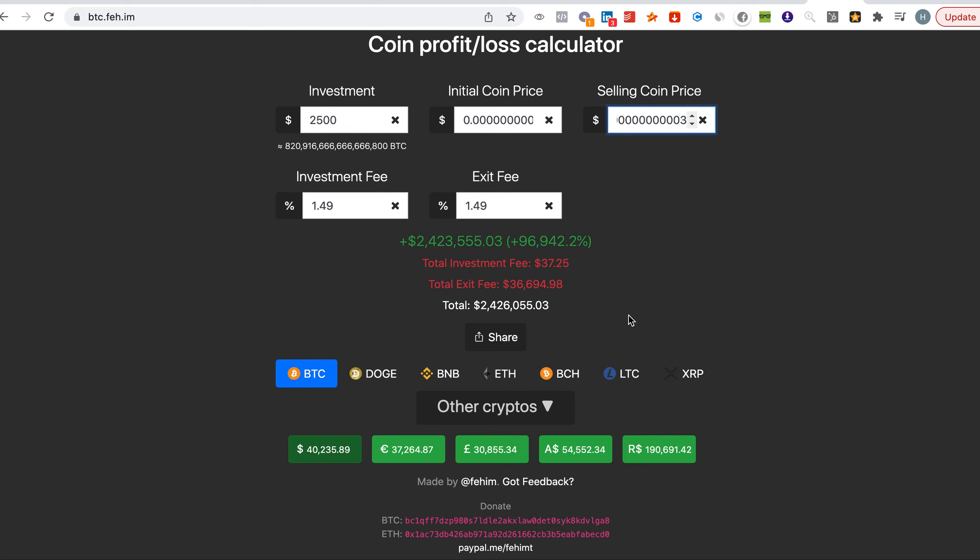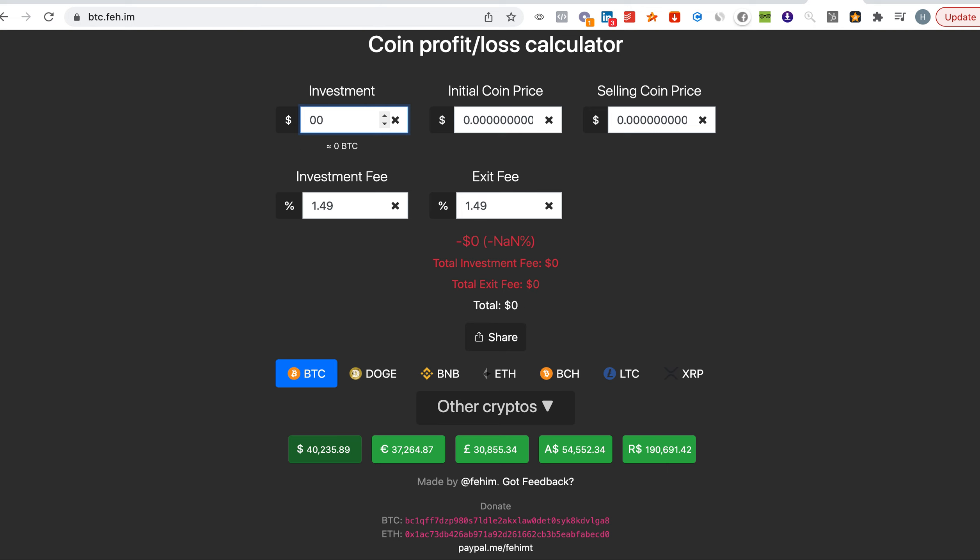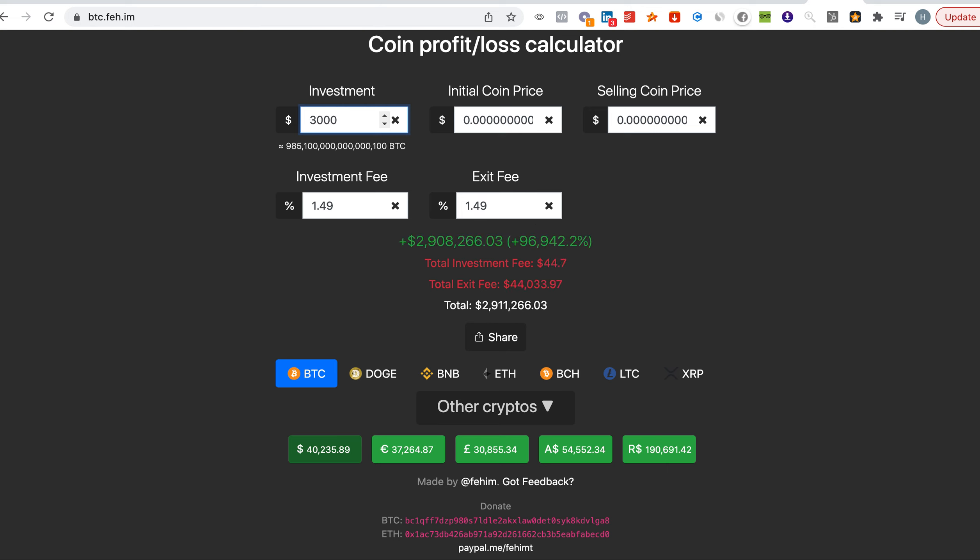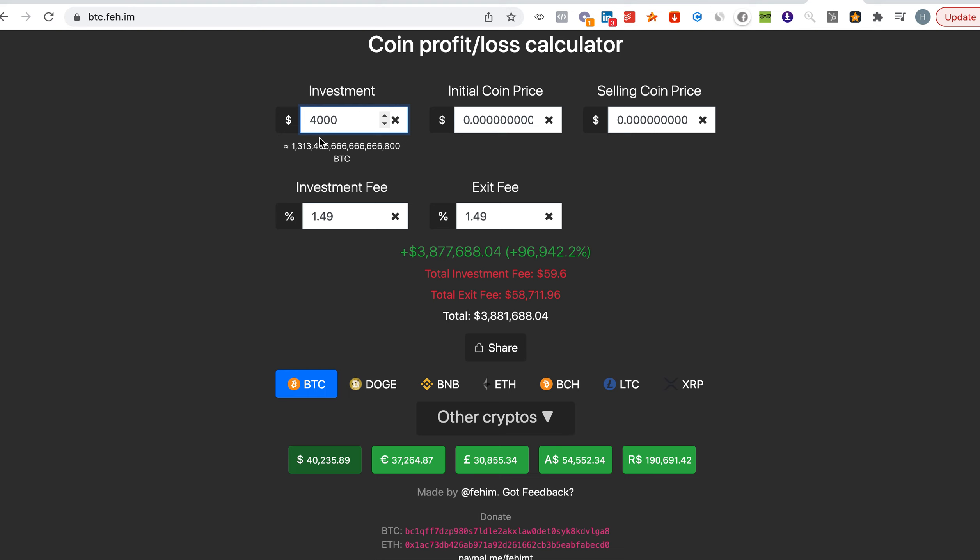Let me change it into $3,000 so you can see—$3,000 becomes close to $3 million. Let's say you invest $4,000, close to $4 million. $5,000, close to $5 million. So you see how crazy it could go. Things could go ballistic, same as Shiba.